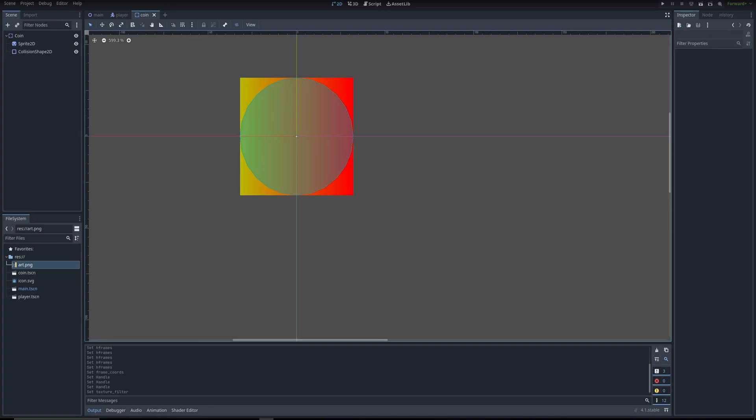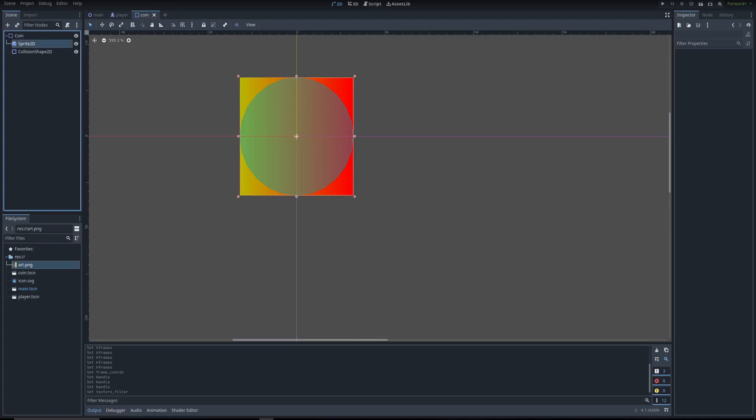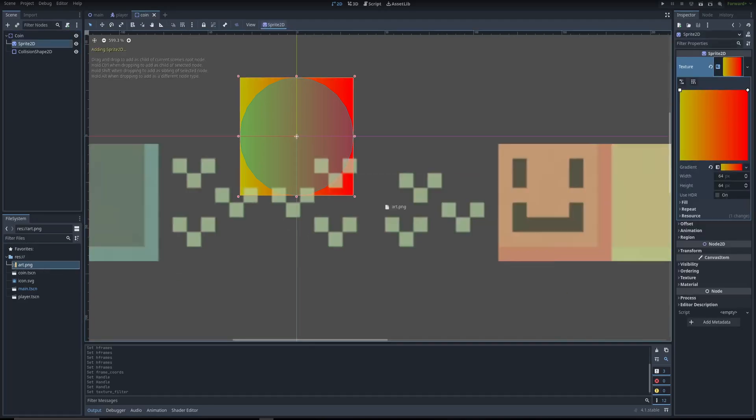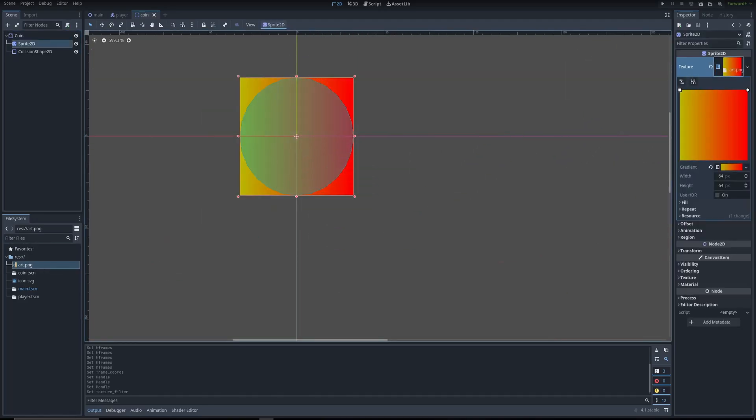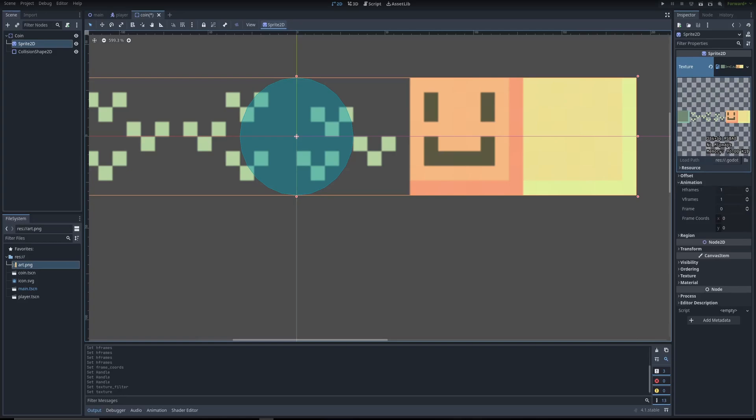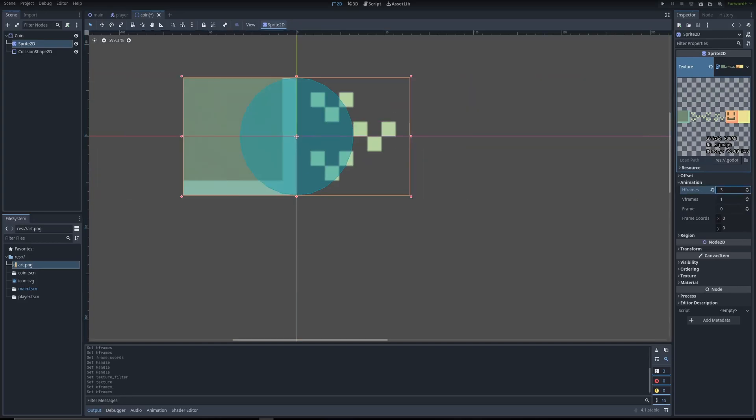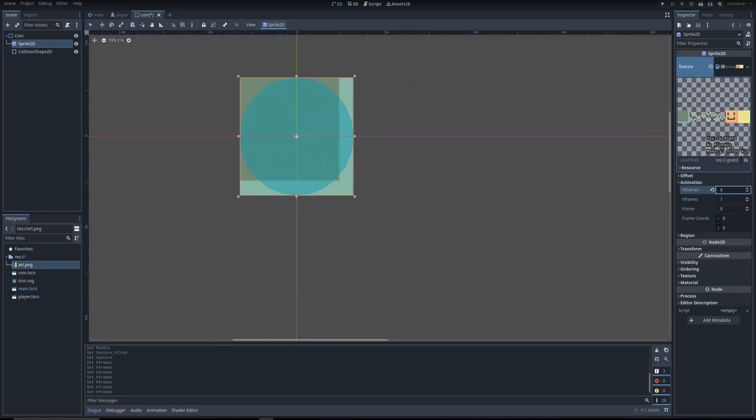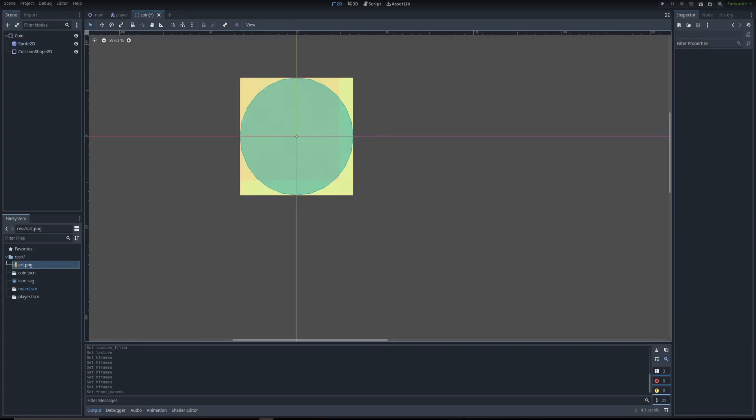Same thing for the coin. Go to Sprite 2D, go to art. There are six frames, so we're going to go six here. And then since this is in four, this is five. So we're going to go five. And now you have this.